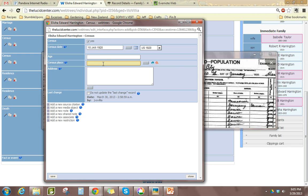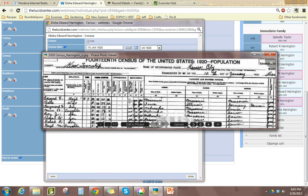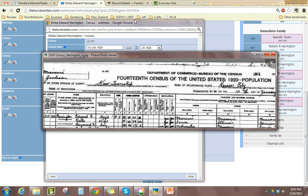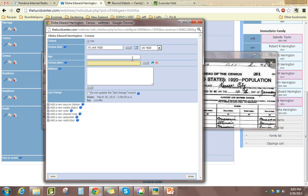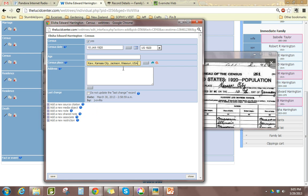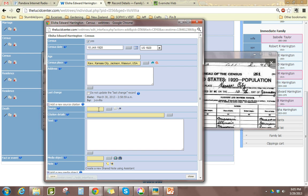The place I already know is in Kaw Township in Kansas City, Jackson County. I'm going to do what I normally do: edit a source citation, which is the 1920 census.